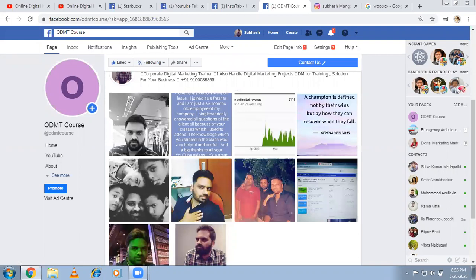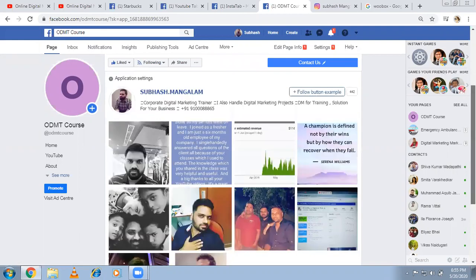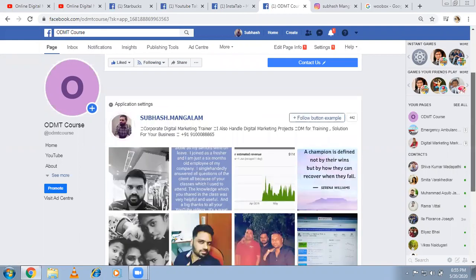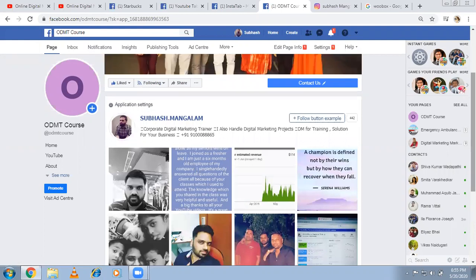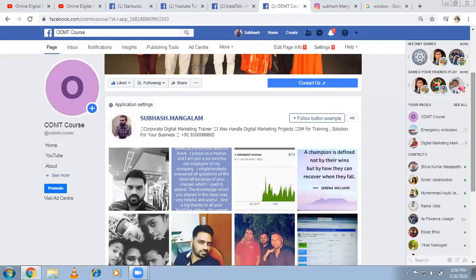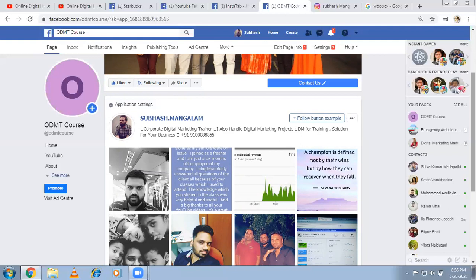These are the custom tabs. Anyway, depending on the business, different tabs you might be requiring. If you have any questions, put it in a comment so that I'll reply back. In the next video, I'm explaining about the business manager and 17 more videos related to pixels, event tracking, conversion tracking, retargeting. I'm going to upload. Okay. Thank you very much.